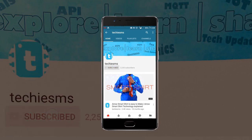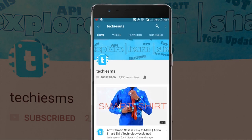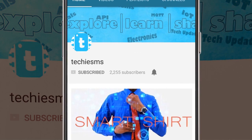Subscribe to Techie SMS if you want to learn and make electronics and IoT projects. Click on the bell icon so you can get notifications whenever I upload a new project.